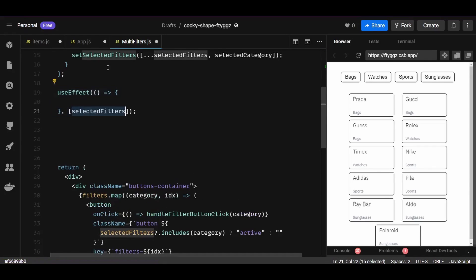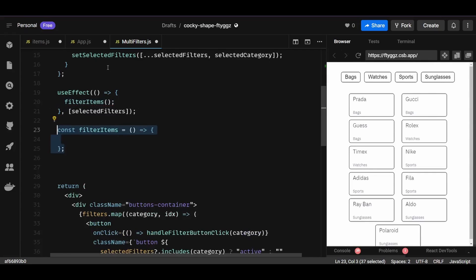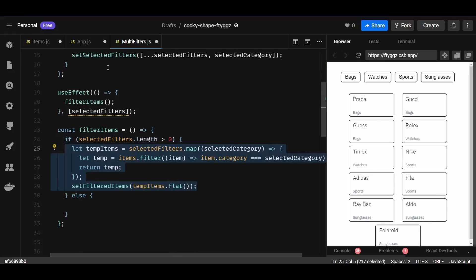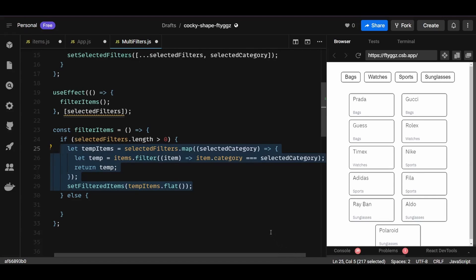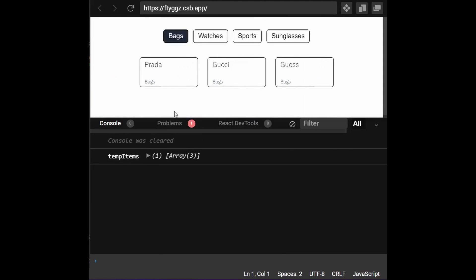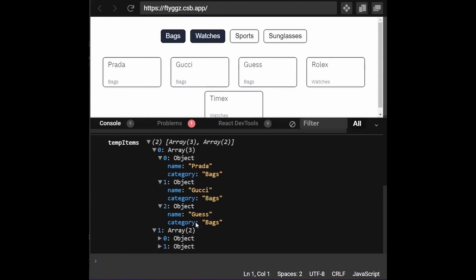I'll add a useEffect with selectedFilters as its dependency. Within the useEffect I'll call a function named filterItems. Inside filterItems, if the selectedFilters array has any categories, I'll map through selectedFilters and within the map method I'll filter through the imported items array to find elements where the item category matches the selected category. The filtered items are stored in a temp variable. If you console log temp, it will contain an array of arrays — because map returns an array and for each selected category we're returning a filtered set of items.